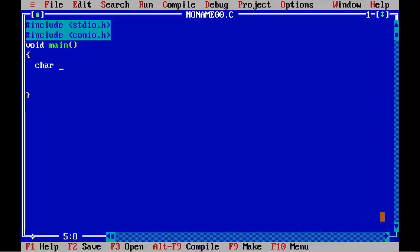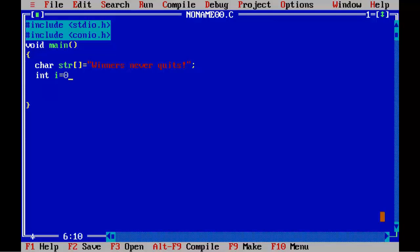Declare a character array: char str equal to "liners never quits" in double quotation marks, semicolon. Then declare int i equal to 0, comma vowels equal to 0.